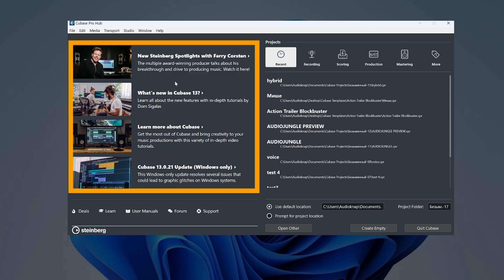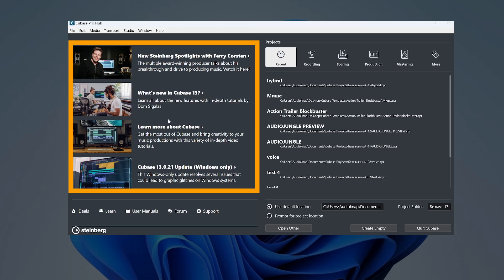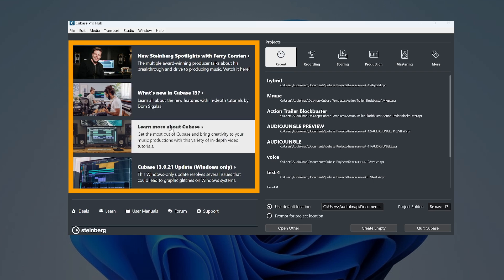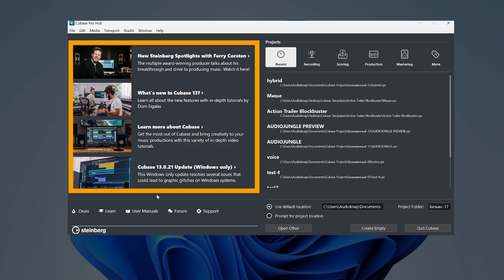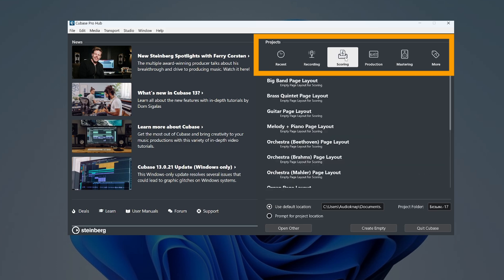Here you can see videos about Cubase, some tutorials, manuals, support and so on. In this area there are a lot of templates.